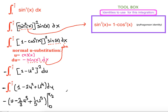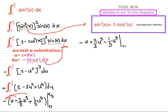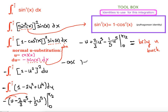Before bringing u back, we distribute the negative sign, giving: −u + (2/3)u³ − (1/5)u⁵, evaluated between 0 and π/2. Then we apply the Fundamental Theorem of Calculus: F(b) − F(a). Substituting u = cos(x) back, we get: −cos(x) + (2/3)cos³(x) − (1/5)cos⁵(x), evaluated from 0 to π/2.